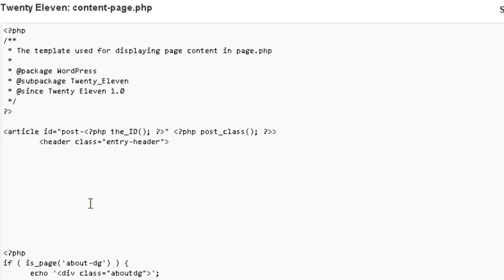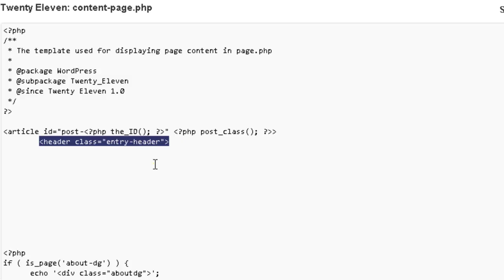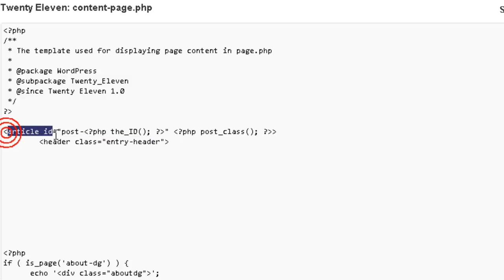So now that we have our CSS set up in style, let's go over to content-page.php in the WordPress 2011 theme and look for something here called header class entry header, right below the article ID. And we're going to put in a little PHP code here.